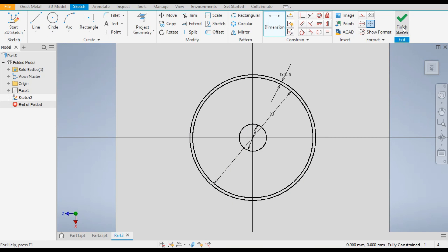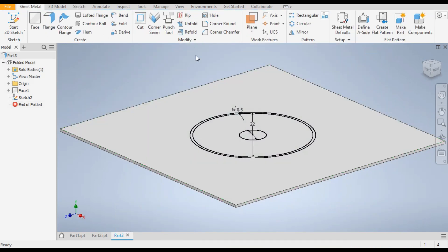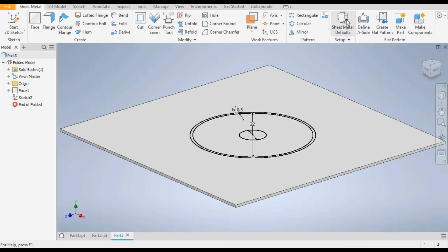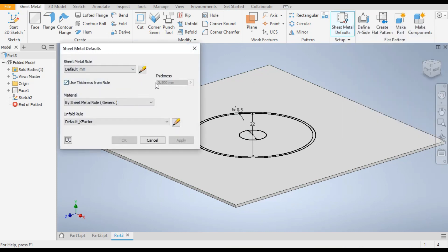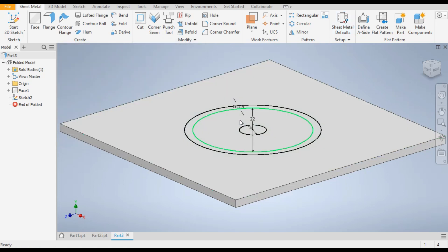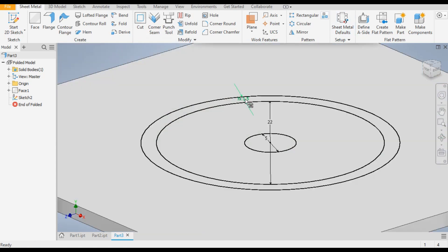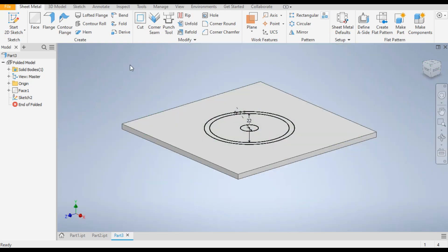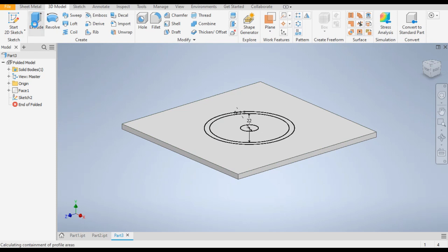Now Finish Sketch. We will go to Sheet Metal Defaults and change the sheet metal thickness — the default thickness is 0.5mm. Check this and write 1.5mm, then OK. So the value changes from 0.5 to 1.5. Now go to 3D Model and go to the Extrude command.